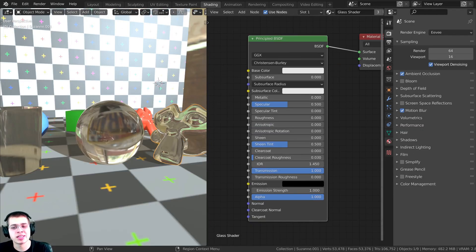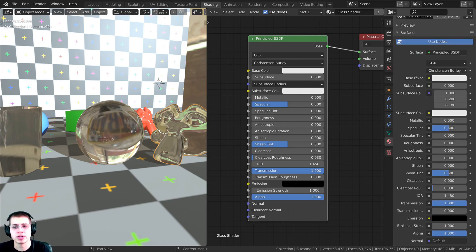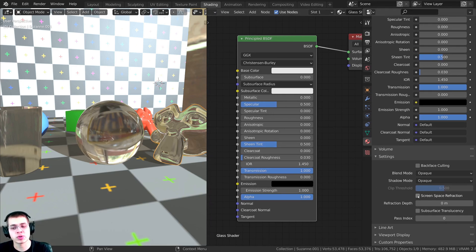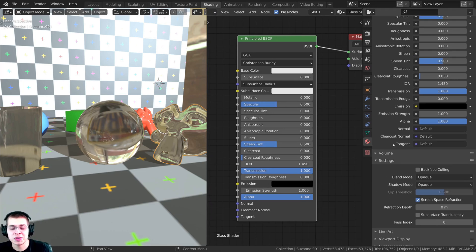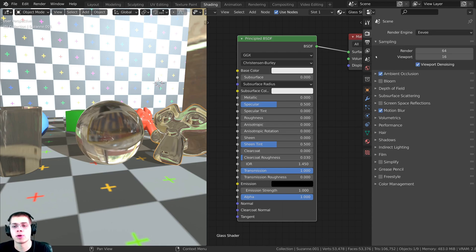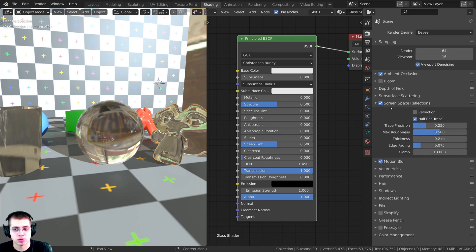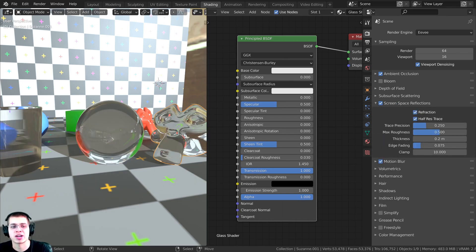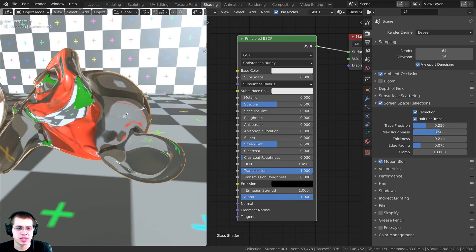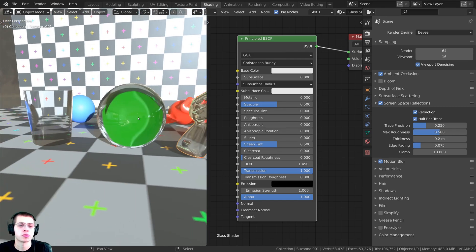To fix that, we need to click on the material properties and scroll down. Under Settings, we need to turn on Screen Space Refraction. Then scroll up to the render properties and turn on Screen Space Reflections. Open up Screen Space Reflections and enable Refraction. Now it's already looking a lot more realistic — you can see through it.